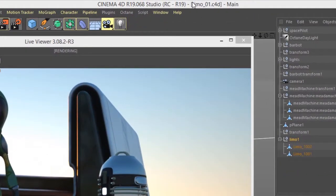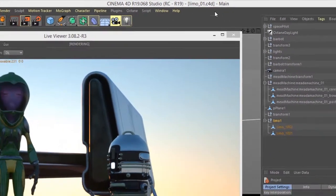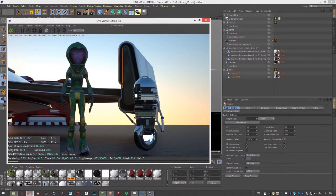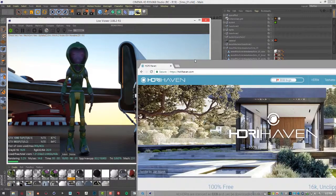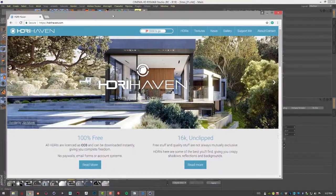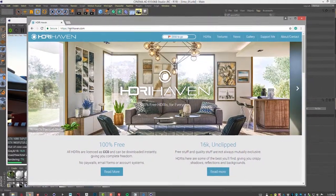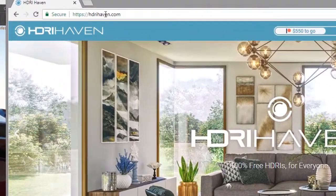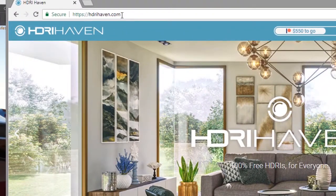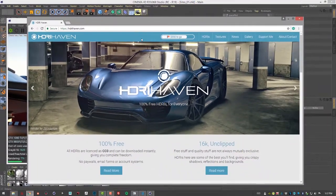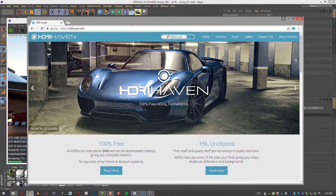For this video I'm using the Limo 01.C4D scene. One thing you'll need to do is obtain an HDRI image. You can get them from many places online. One website I like is HDRIhaven.com. Lots of images that you can download and use in your scene.